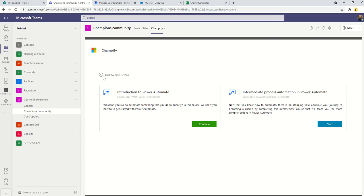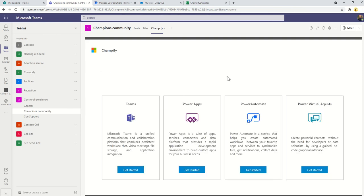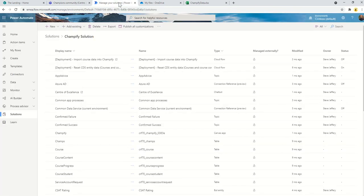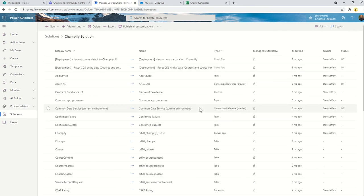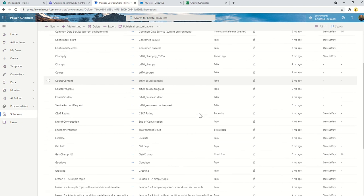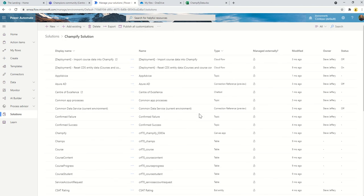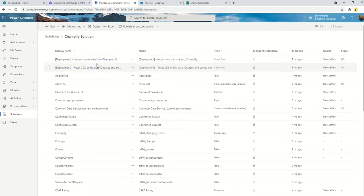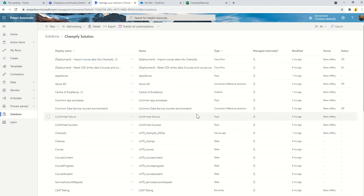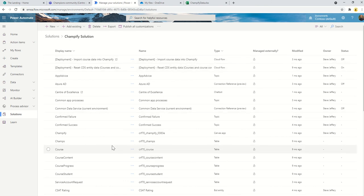Let's think about how we can deploy it. The solution you would have downloaded is called the Champify solution and it comes with quite a lot of content. There are two flows that are of use for deployment. One is to import course data into Champify. Once you've imported this solution into your environment you'll see there are some tables here.